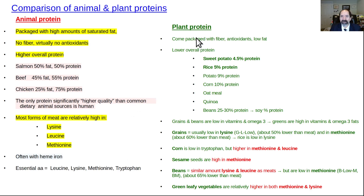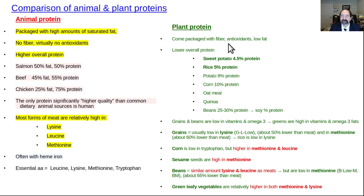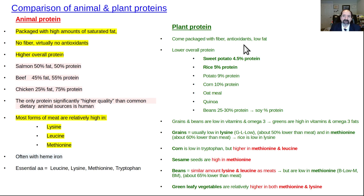When you look at plant protein, it comes packaged with good things: lots of fiber, good bowel health, antioxidants, improving immune system function, and it's very low in fat most of the time. There are some exceptions like avocados, nuts, and seeds, but in general, plant foods are quite low in fat.